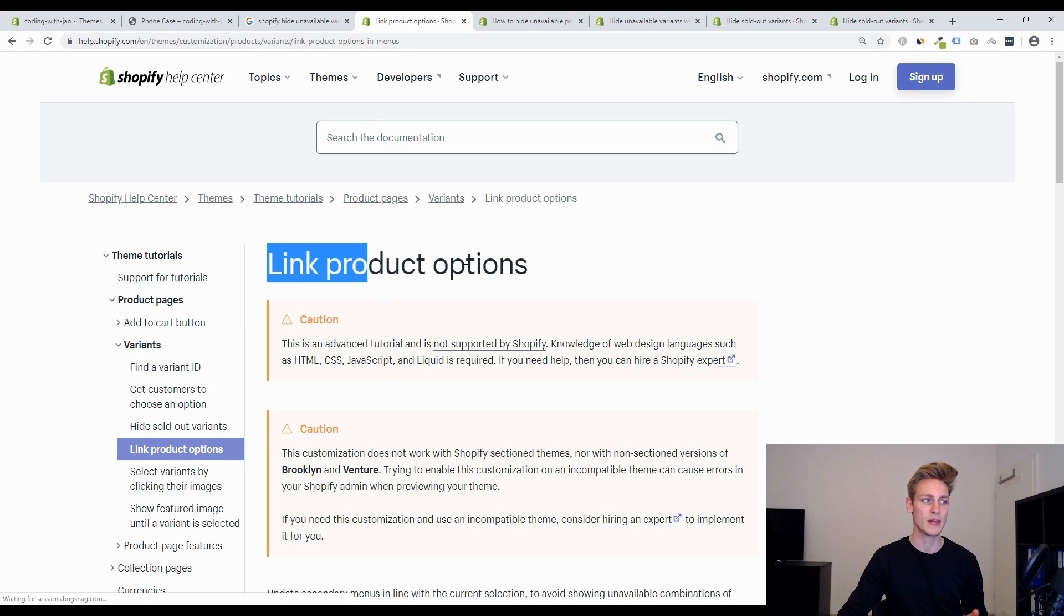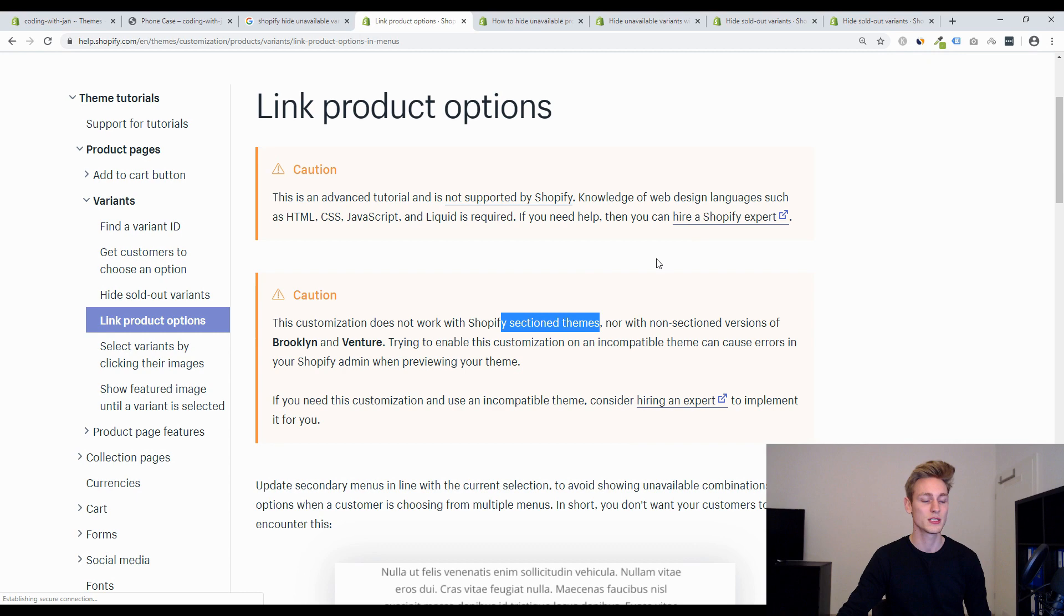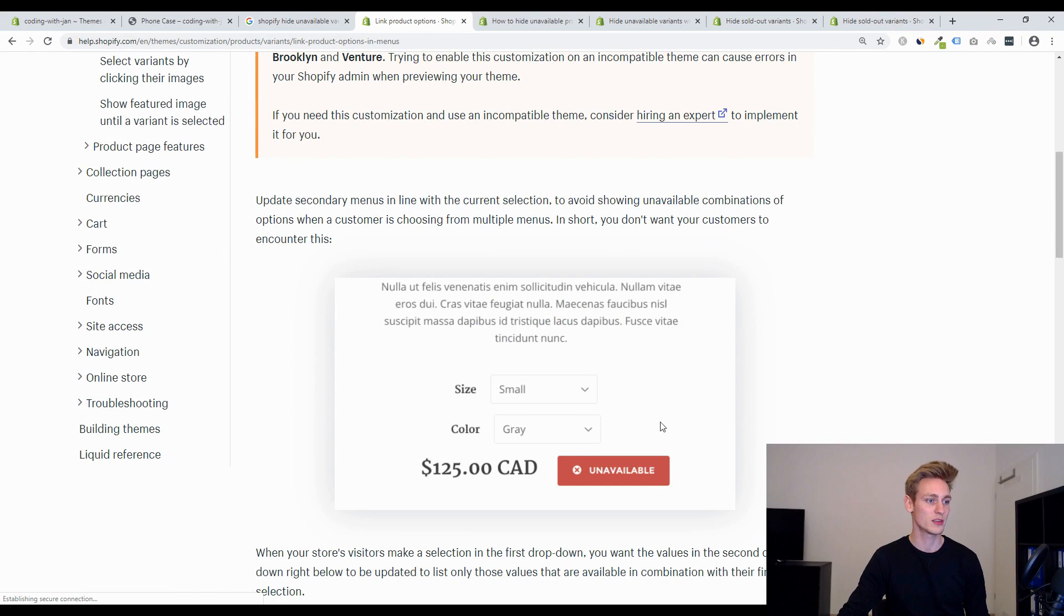But at some point when Shopify introduced modern section themes, so this is basically every single modern theme right now, this solution stopped working and other comments in the thread confirmed this but I also read that it can be possible to adjust this a little bit so that it will work with modern themes and as this is our best starting point I will start to read this through see how this worked back then and then we can maybe adjust this to make it work with modern themes.